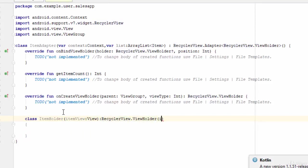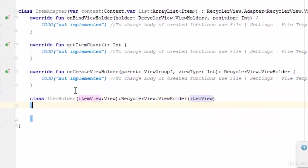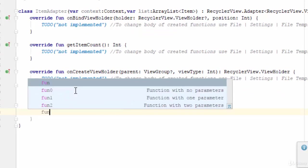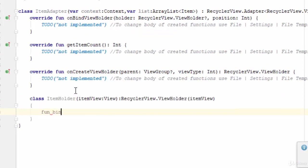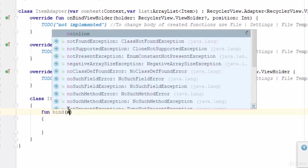You should add the itemView here also. Then to start using the tools, let's create a function called bind, or any name, no problem. And pass three parameters for this function.